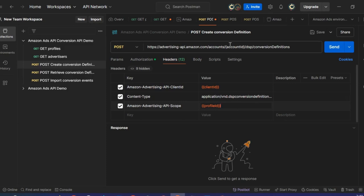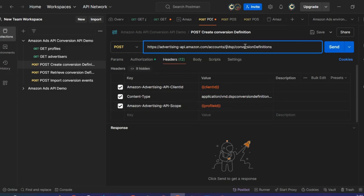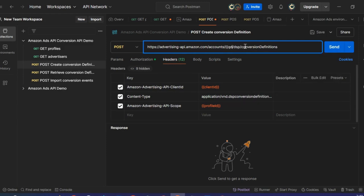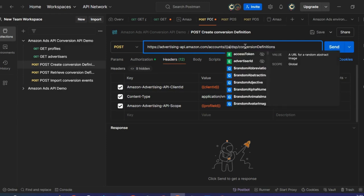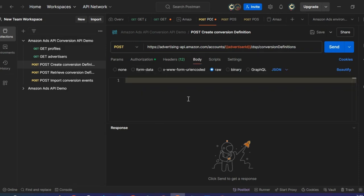Another piece of information I need to update is in the URL — here you can see Account ID, and in fact the Account ID corresponds to the Advertiser ID retrieved in the previous API call. As it is set as a variable, I will just retrieve it and set it here. In the body, I need to pass the required fields to create the conversion definition, so I have leveraged the example from the documentation and pasted it here.